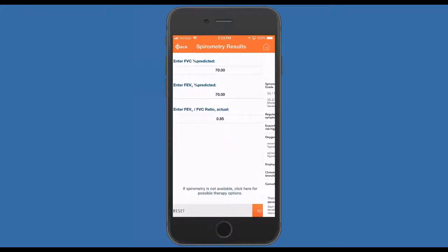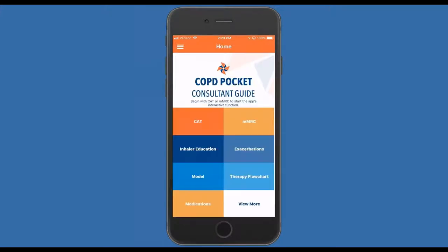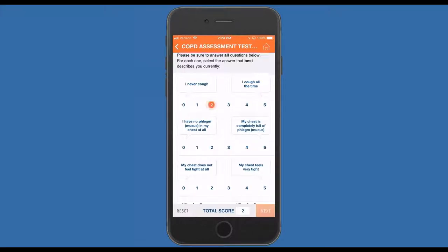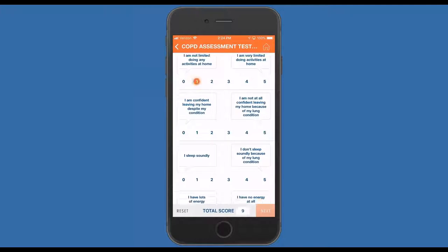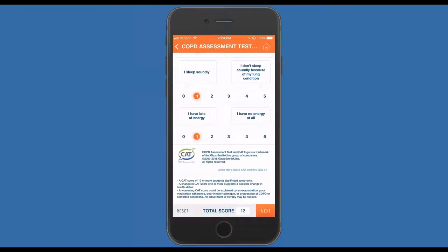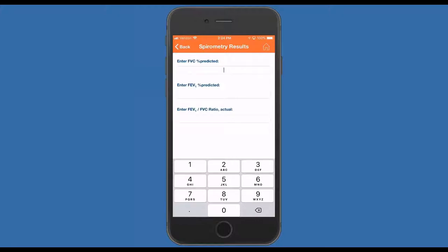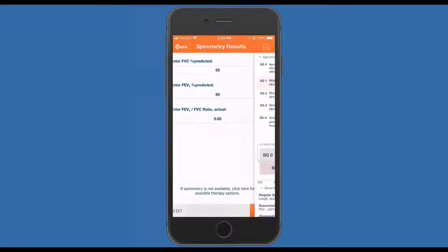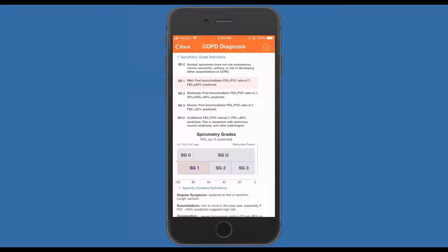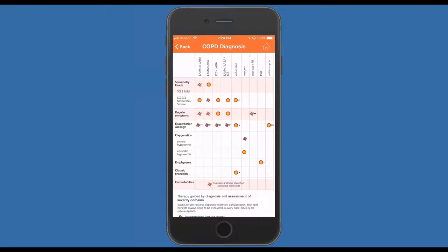Let's go back to the CAT and add some more. Using two for the first four questions and one for the last four gives us a score of 12 — a little higher than accepted, so that's significant. Clicking no exacerbations, then on the spirometry screen entering 65, 65, 65 — we're back on the interactive chart and this is now highlighted at G1, spirometry gauge one, which is mild disease. The chart highlights the spirometry gauge row, the symptom row, and the importance of evaluating comorbidities in all patients with COPD.